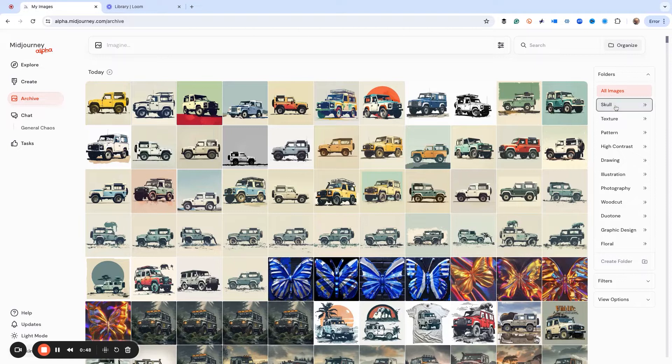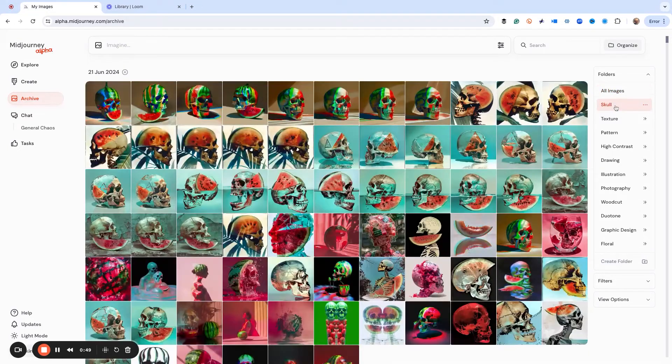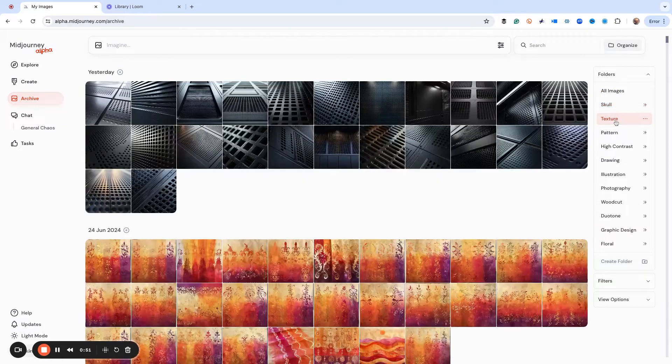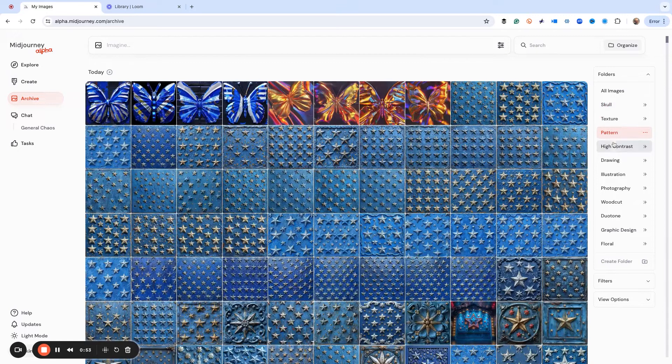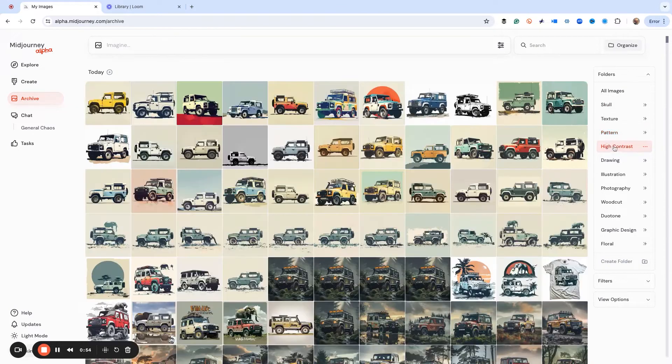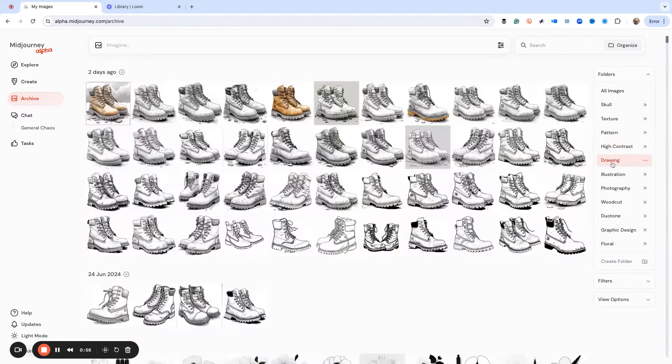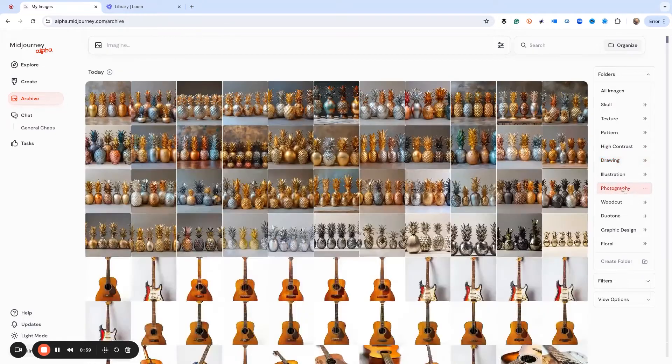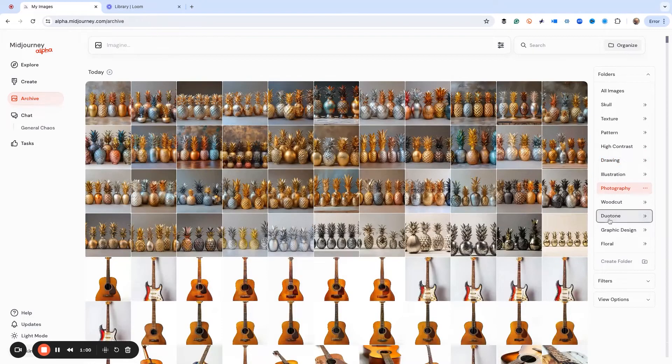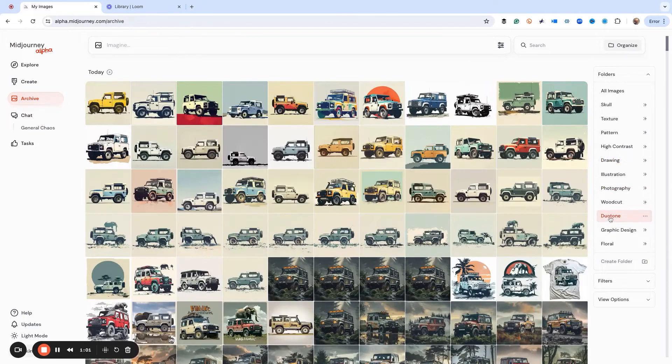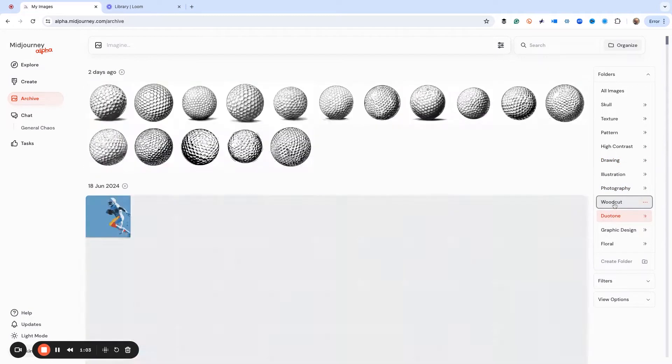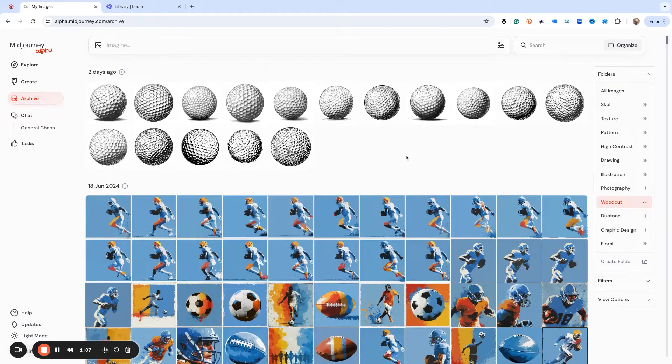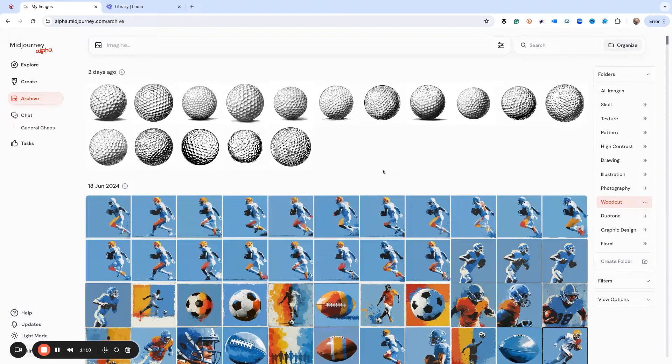Here, let me show you. I've got some folders set up: here's stuff with skulls in it, here's stuff for textures, patterns, stuff that's high contrast, stuff that's drawings, photography, duo tone. There's a lot of different things in here. But what I want to do is use a woodcut style drawing for something that we're going to create.